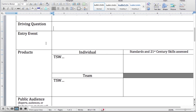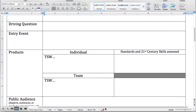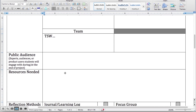Your entry event is simply your hook. In the products section, the student will — you need both an individual and a team one. PBL does not work very well if you keep students in isolation by themselves. Have both an individual and a team project, and plug in what standards and 21st century skills each one meets.